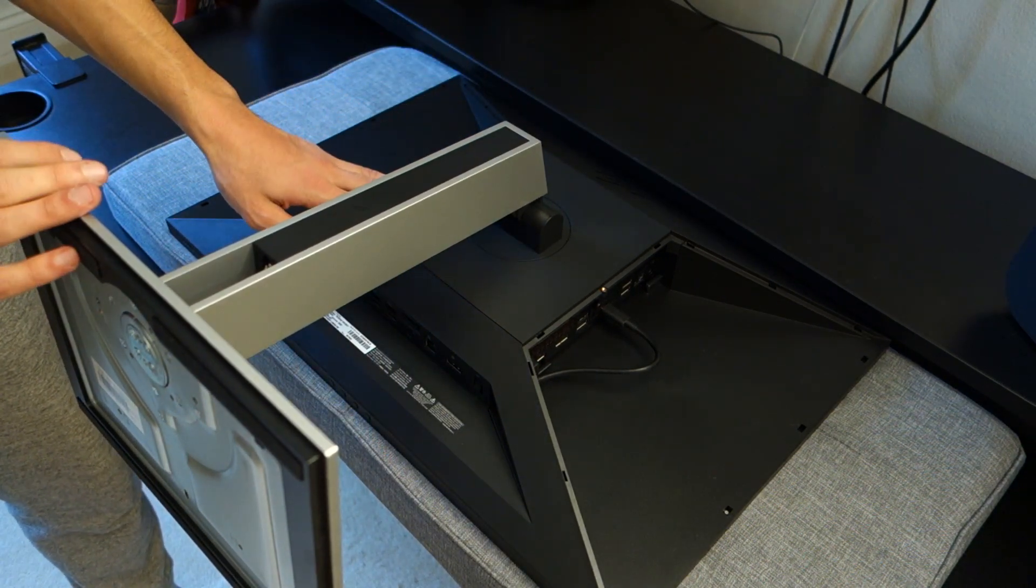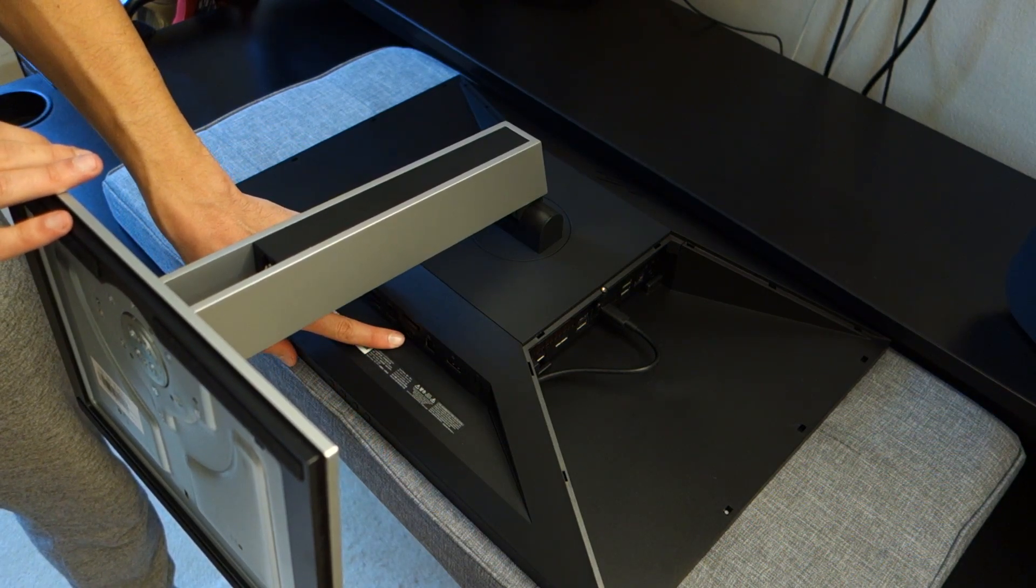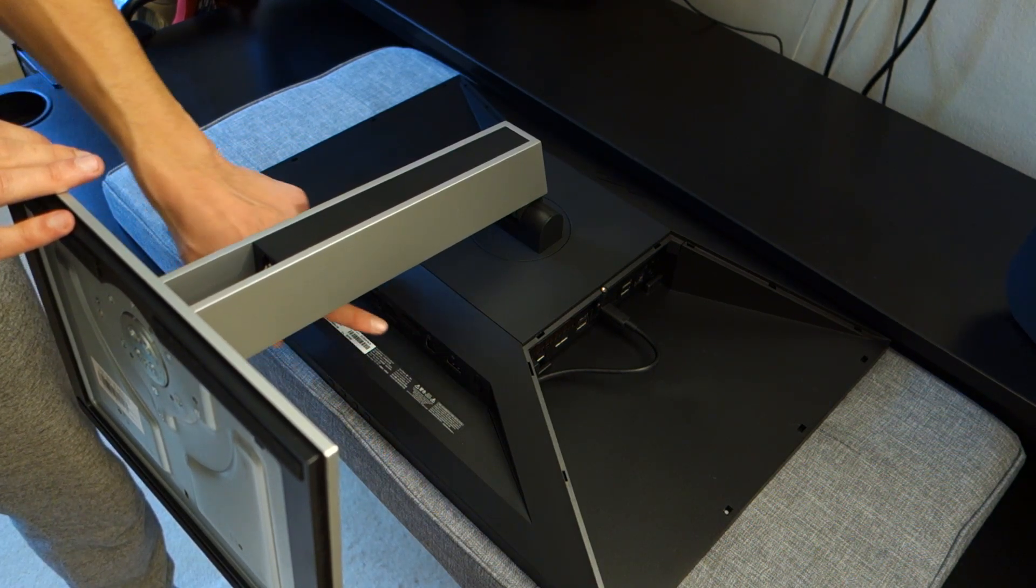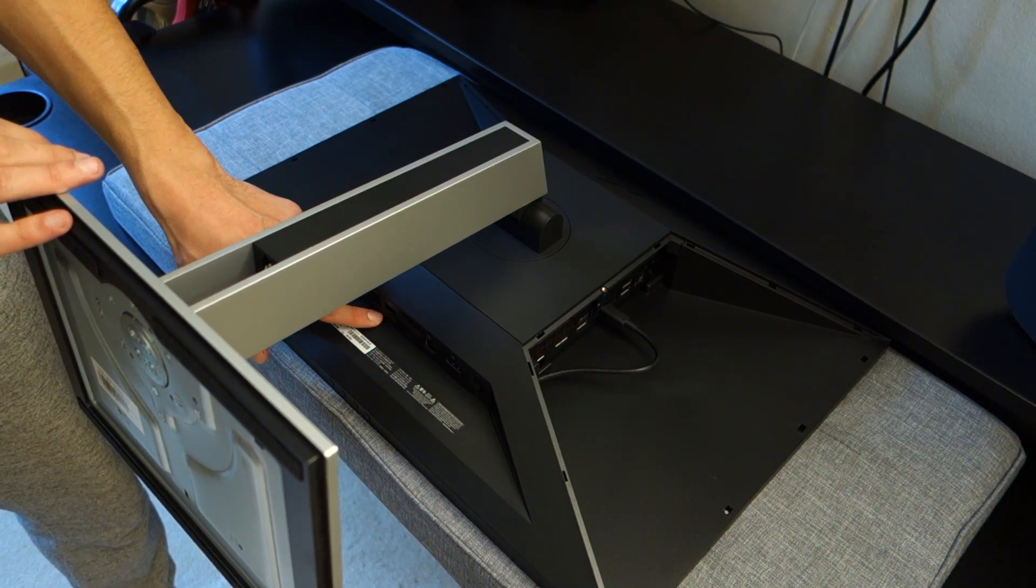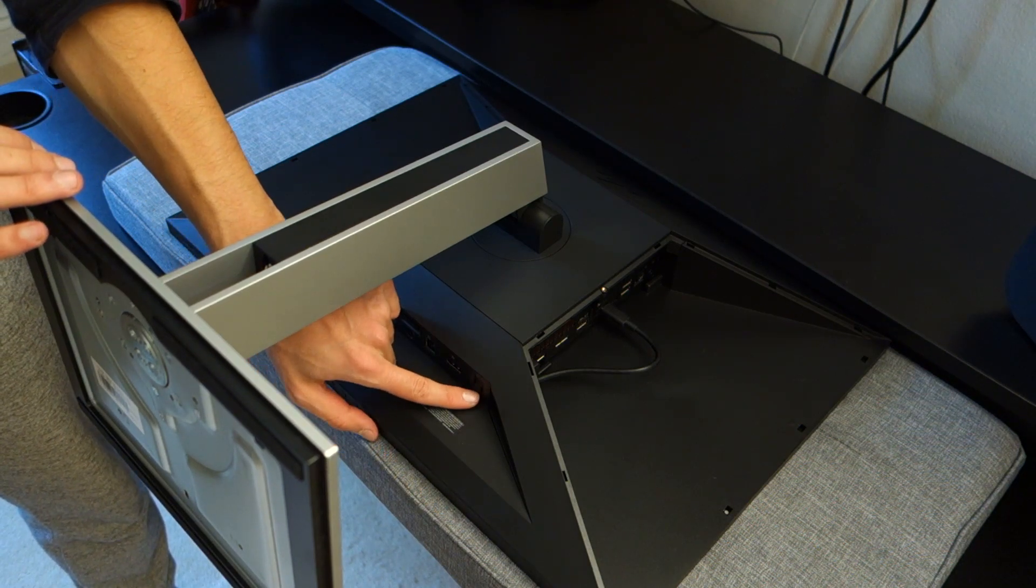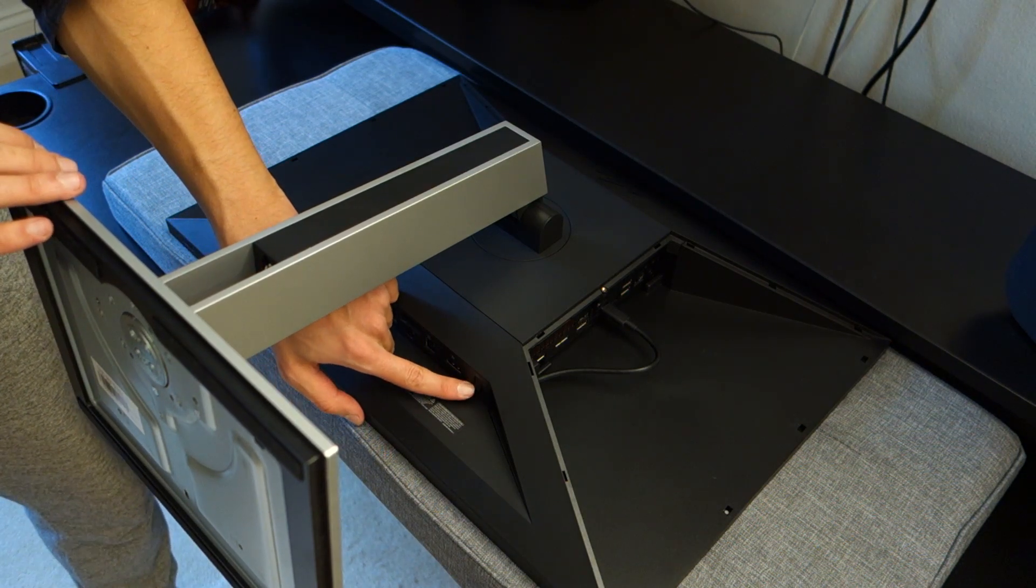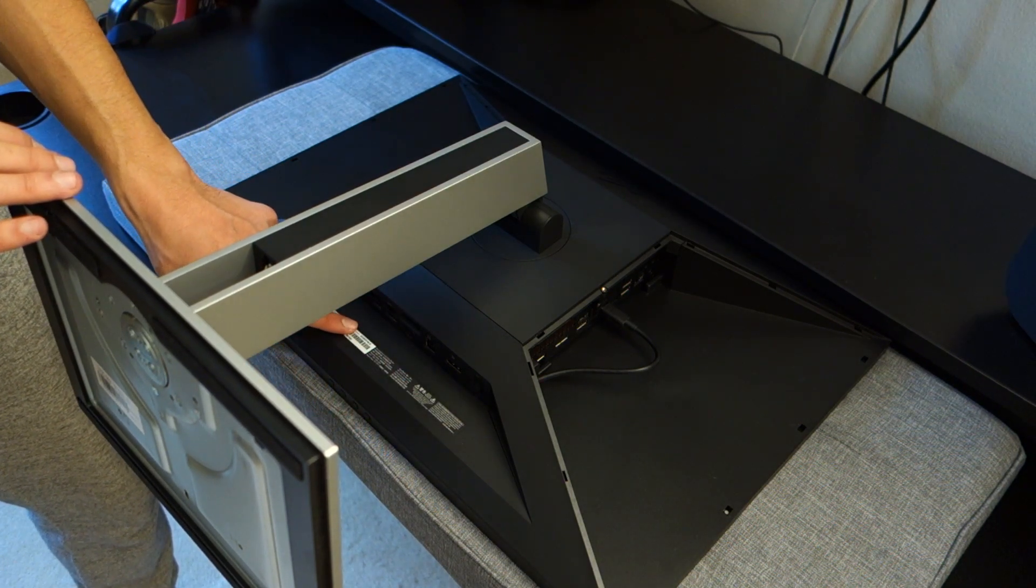The last thing remaining is to plug in the power supply cable and indeed your peripherals via the USB Type-A ports, and of course to switch on the monitor itself from the bottom switch here.